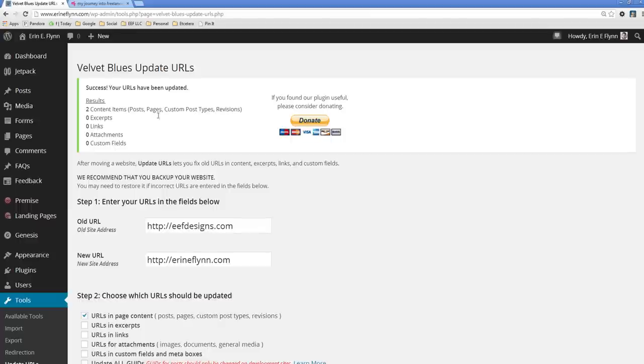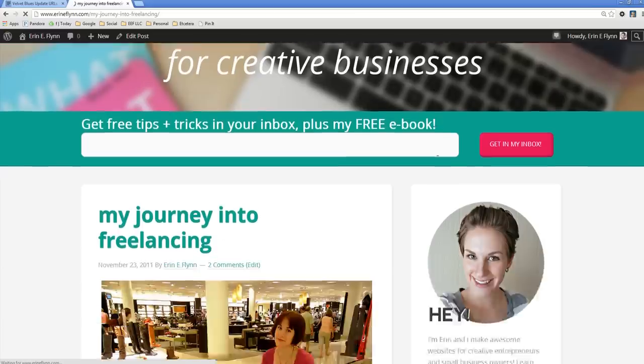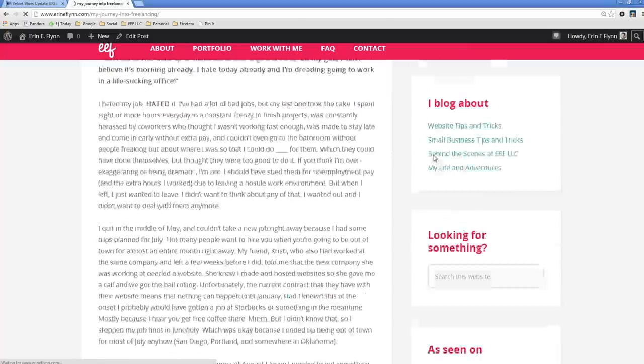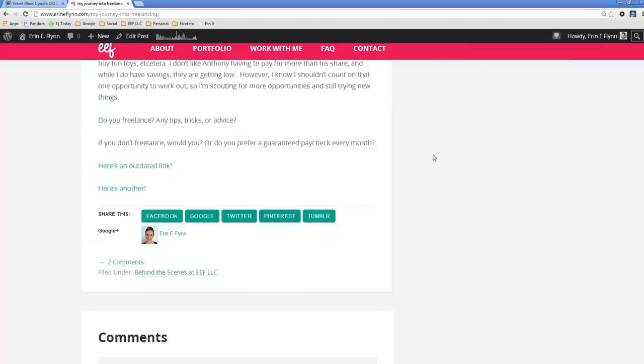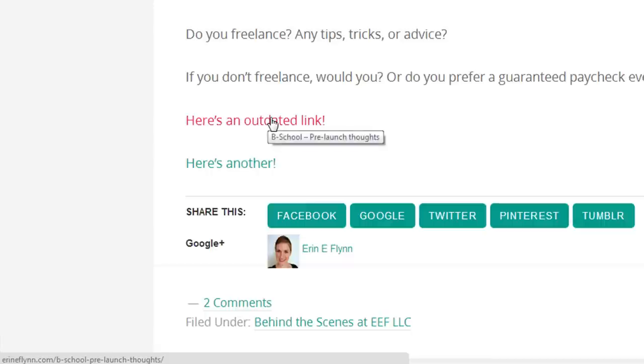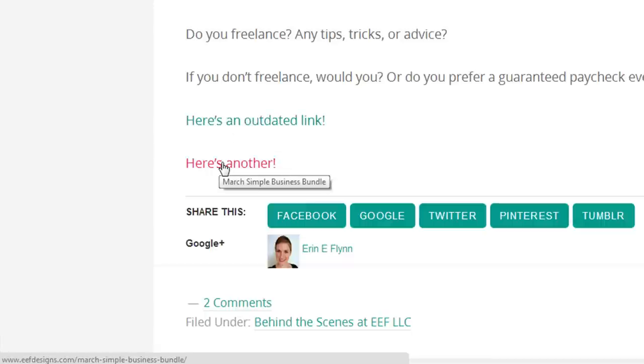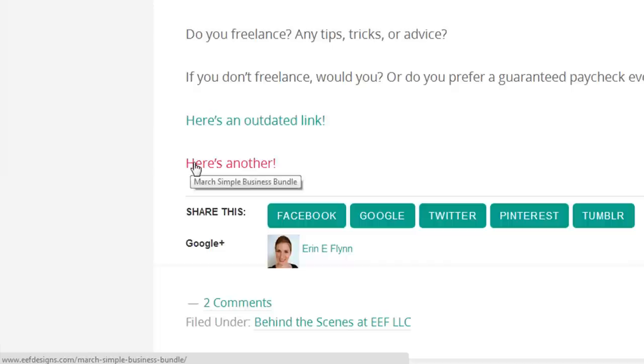There we go. Two content items. So now if I go back to this page and I refresh it and I scroll down, you'll see that this link is now going to ErinEFlynn.com slash bschool prelaunch thoughts. And this one was not updated. So apparently I had another link on there that I was not aware of that needed updating. But this one was not updated.